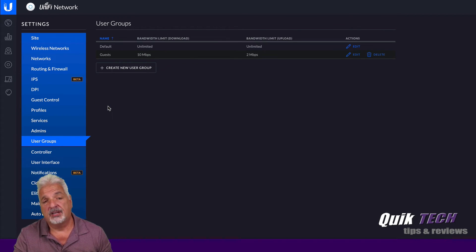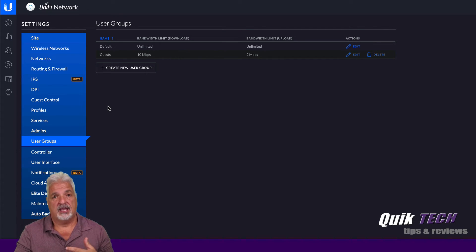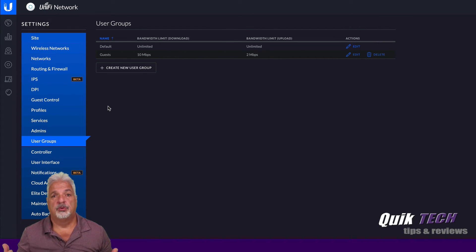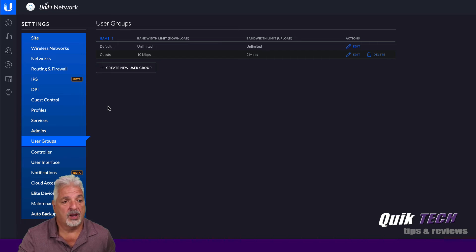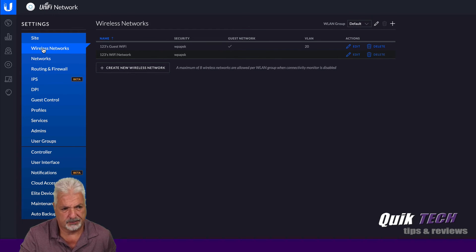Now that we have that group created, we have to go back and link that group with the guest Wi-Fi that we created in that last step. So we'll come back up to wireless networks.